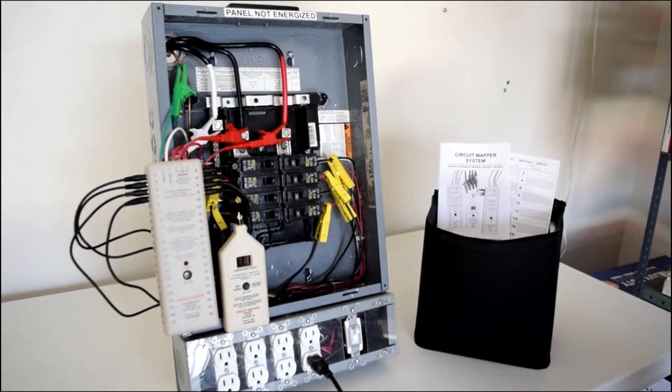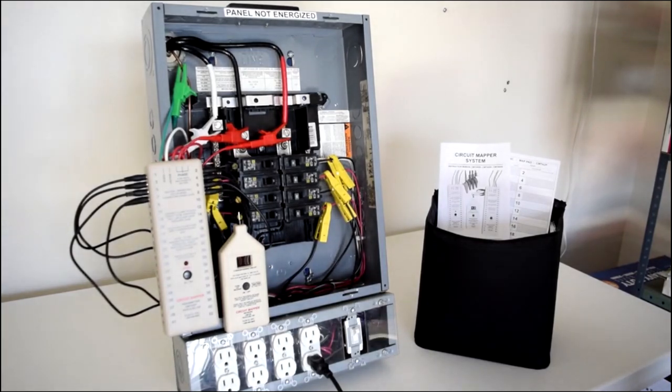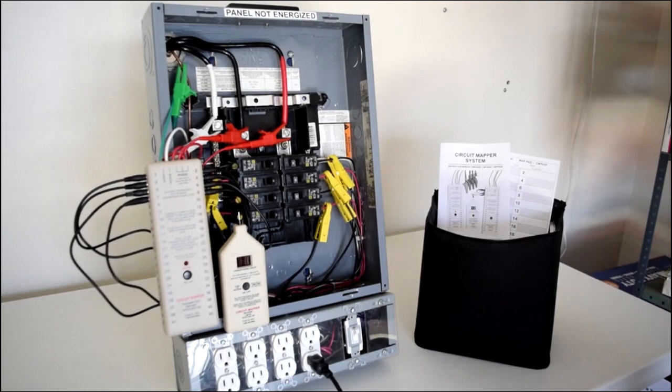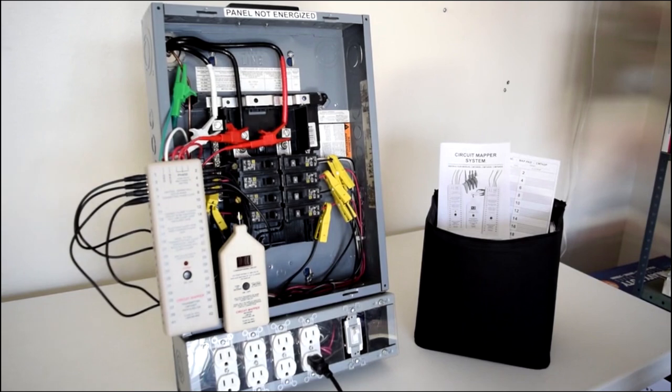The transmitter connects directly to the panel using non-contact CT style clamps. Each port sends out a unique digital signal that the receivers tune to recognize. The circuit mapper system works on both energized and de-energized panels.